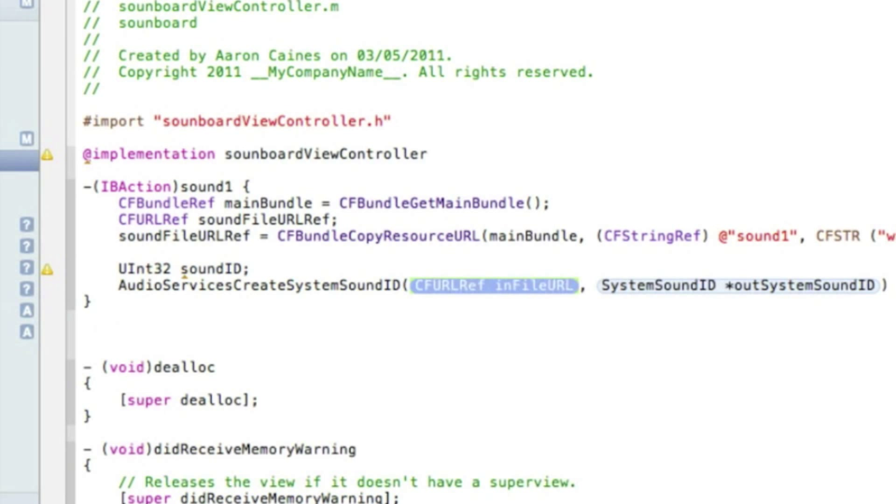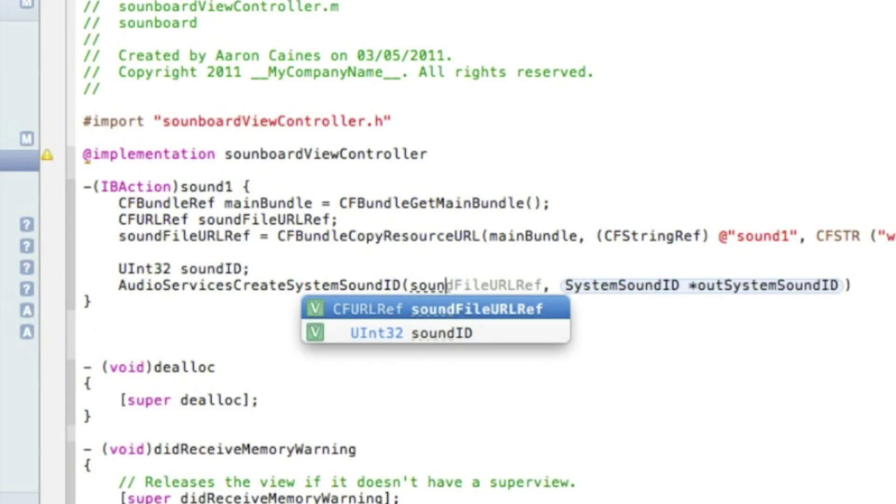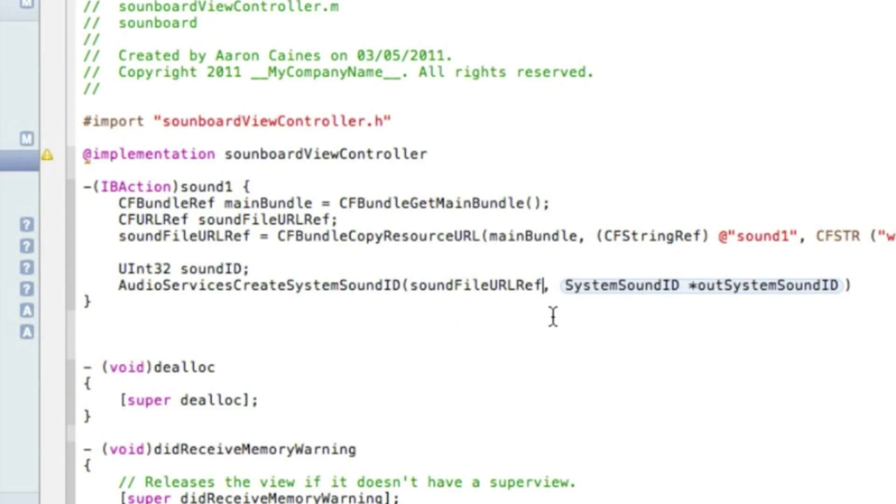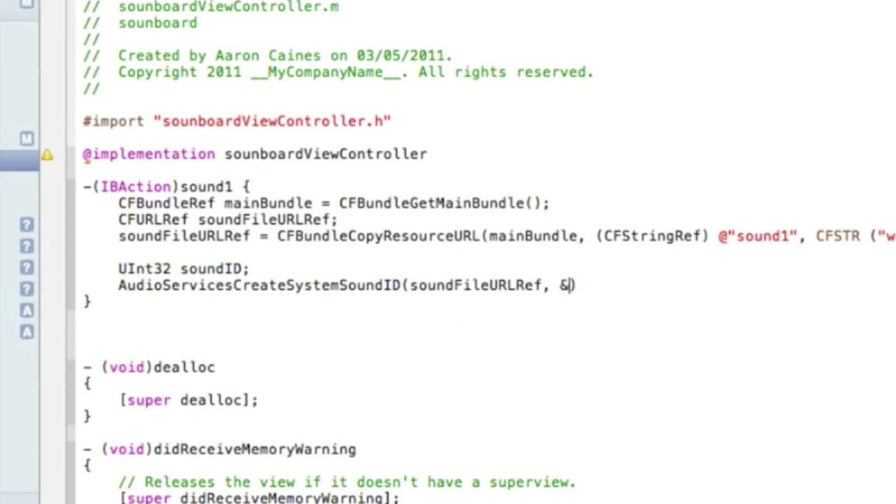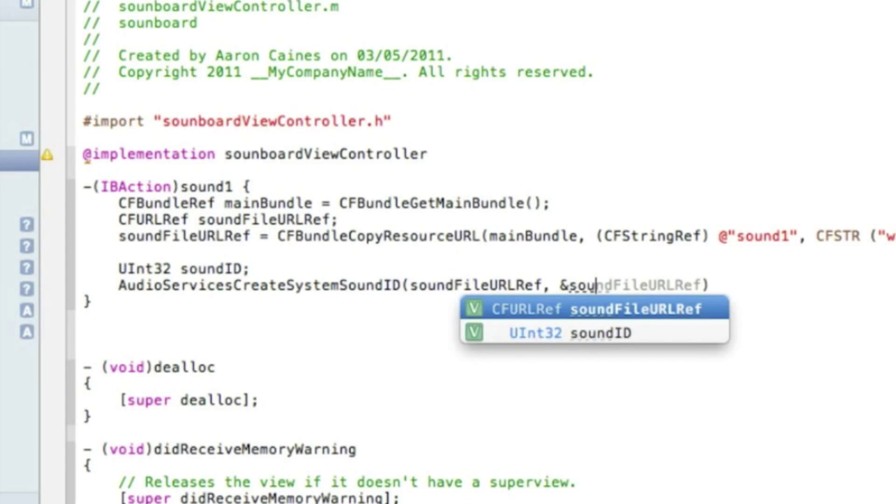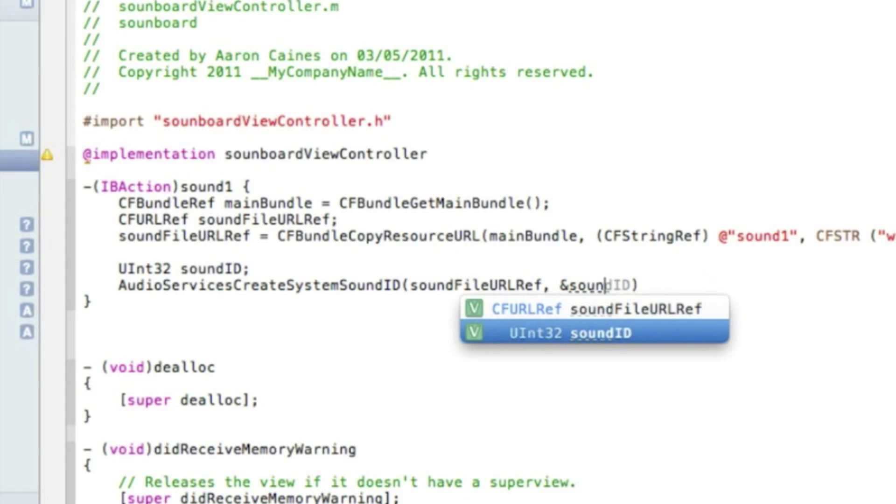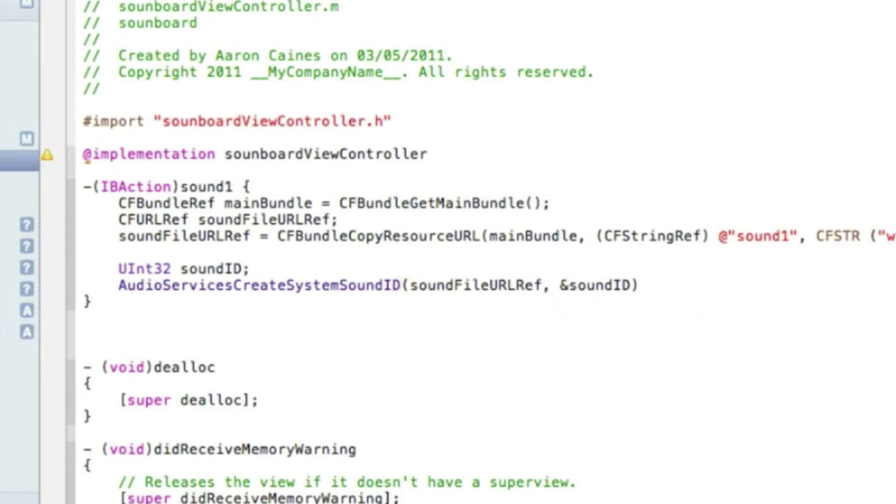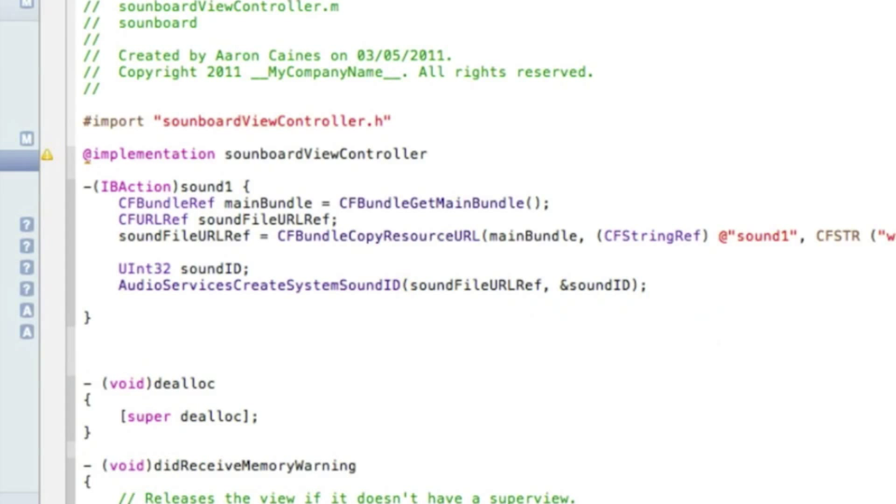And in the first highlighted section we type in soundFileURLRef and after the comma we type in the at symbol and simply soundID. After the bracket there we do a semicolon and press enter.